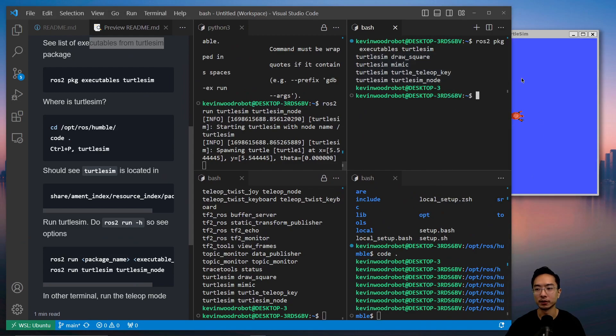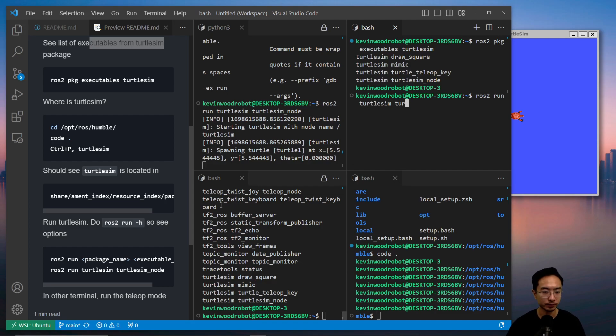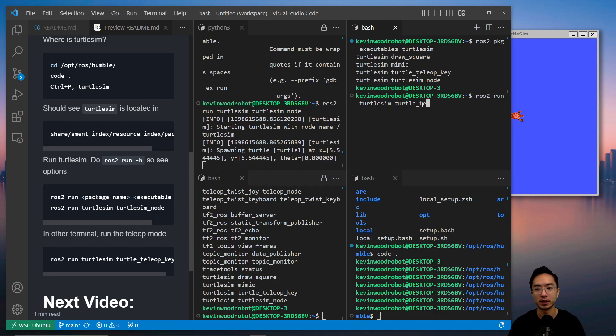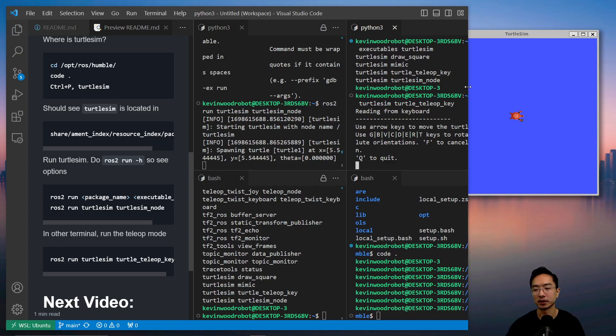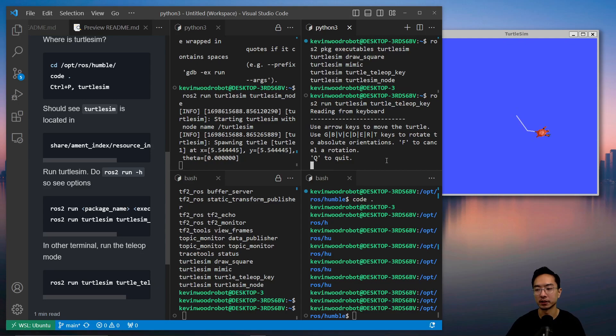I'm going to run another node. ROS2 run turtle sim. The next node is called turtle teleop key. This will allow me to move the turtle. Let me just slide this over a little bit more so you can see. You can see if I use the arrow keys and forward, my turtle is moving.